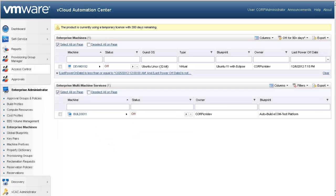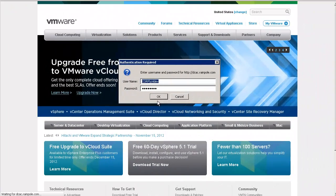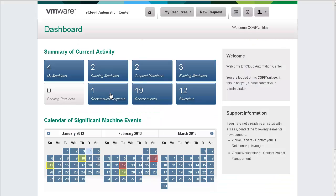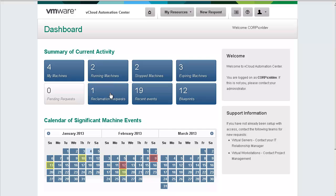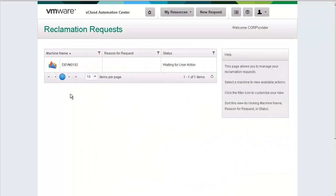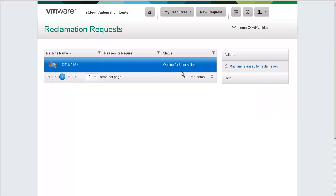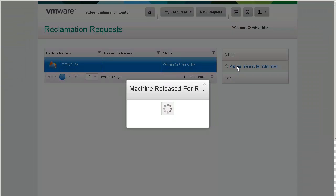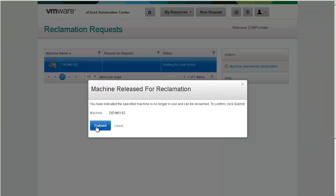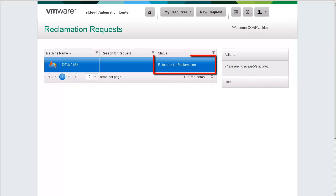At this point, our reclamation request has been initiated. Let's now log on as the owner of the machine. The owner will be notified by email as well as within the UI. As you can see, we have one reclamation request waiting for our attention. As the owner, we can then select the machine and perform an action. Let's go ahead and release this machine for reclamation. The machine will then transition to the released for reclamation status.